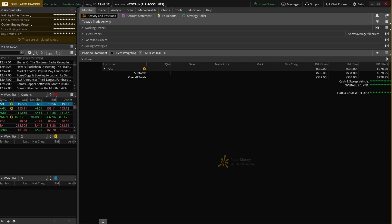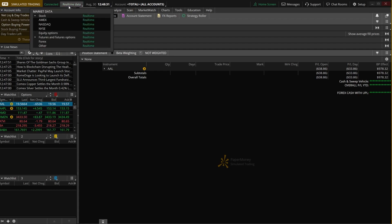Now an easy way to tell if your quotes are delayed is by looking in the upper left-hand corner of the Thinkorswim platform. You can see that mine currently says real-time data in green. If yours was delayed, you would instead see partially delayed data in yellow and if you clicked on it, you would see next to each one of these exchanges, Amex, Nasdaq, NYSE, delayed data in yellow.